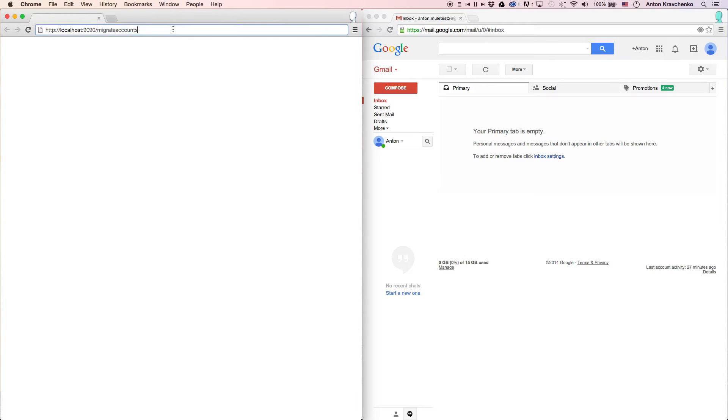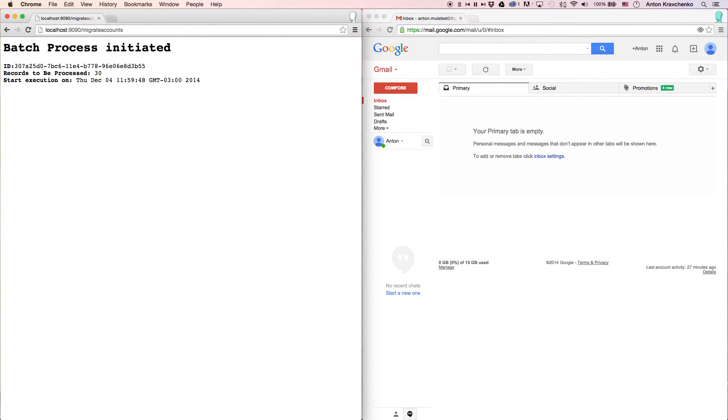All we have to do to make it run is to send a request to a configured HTTP endpoint, and you can see how quickly we will receive a message that the batch process has been initiated.